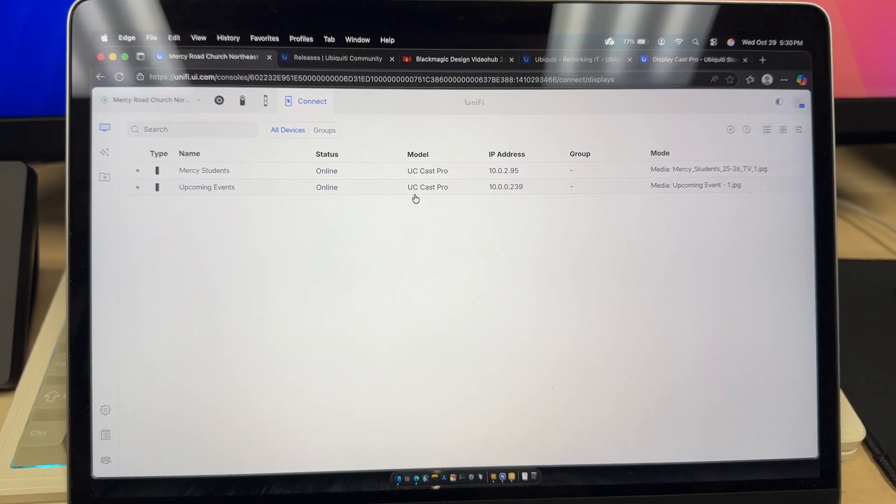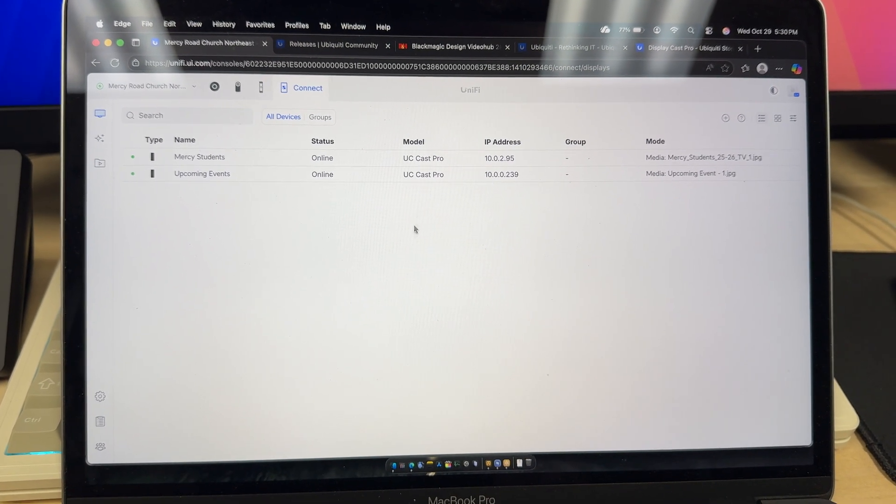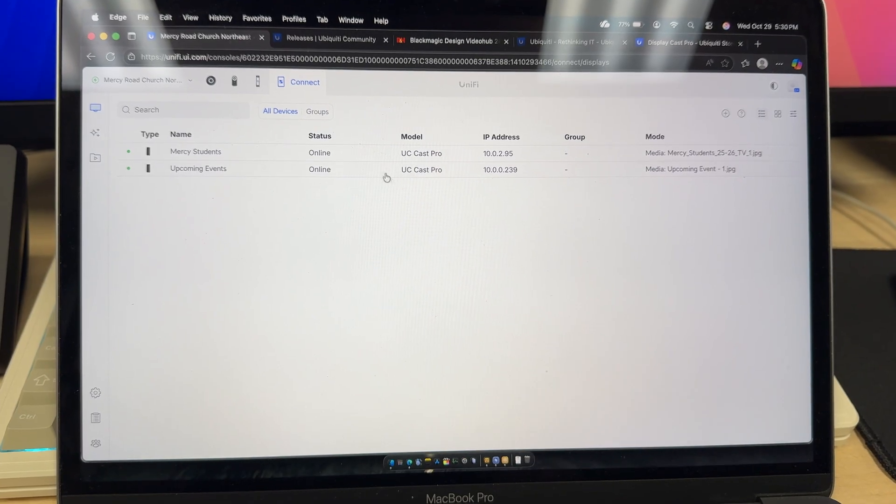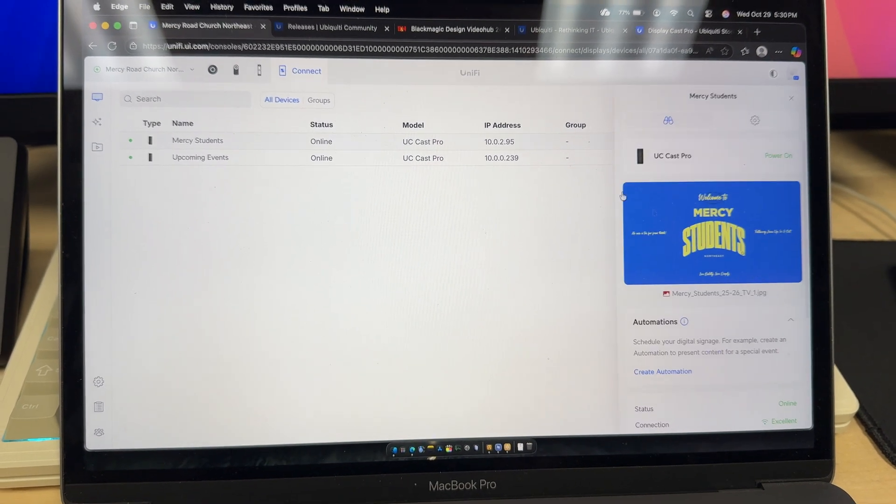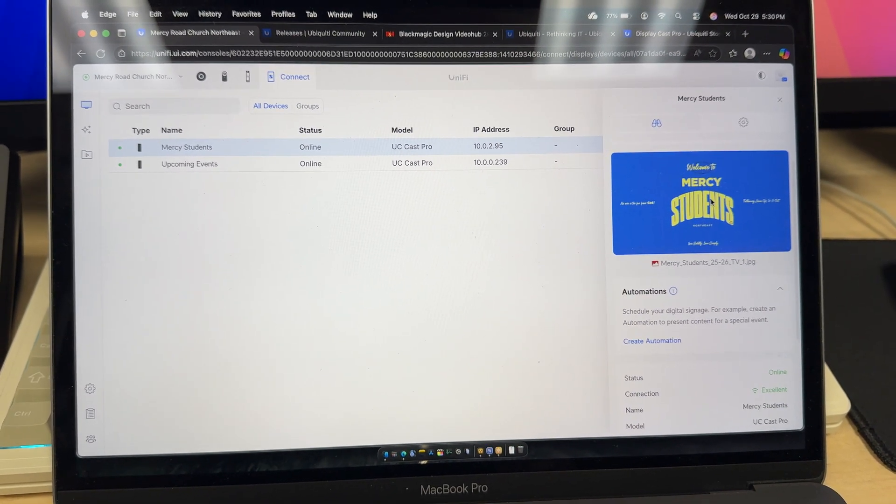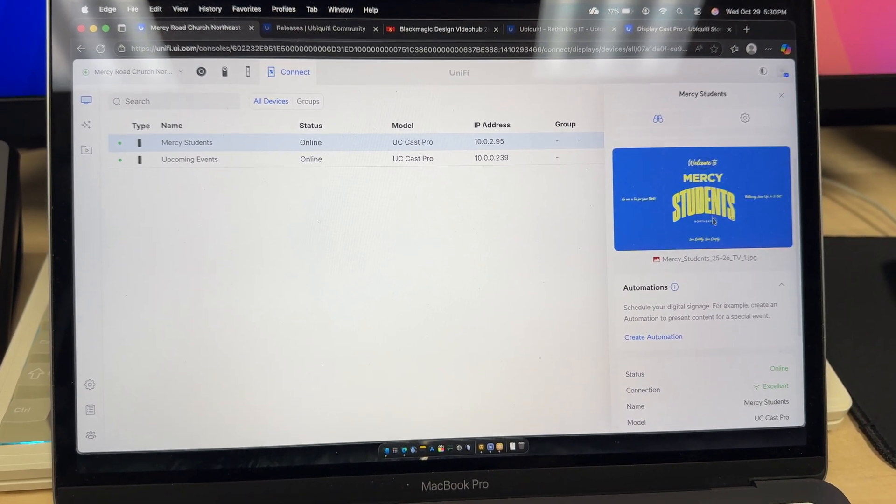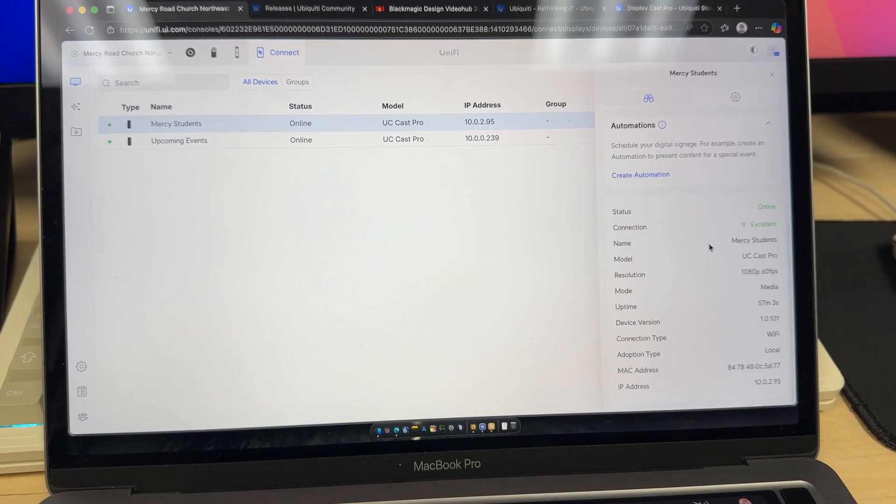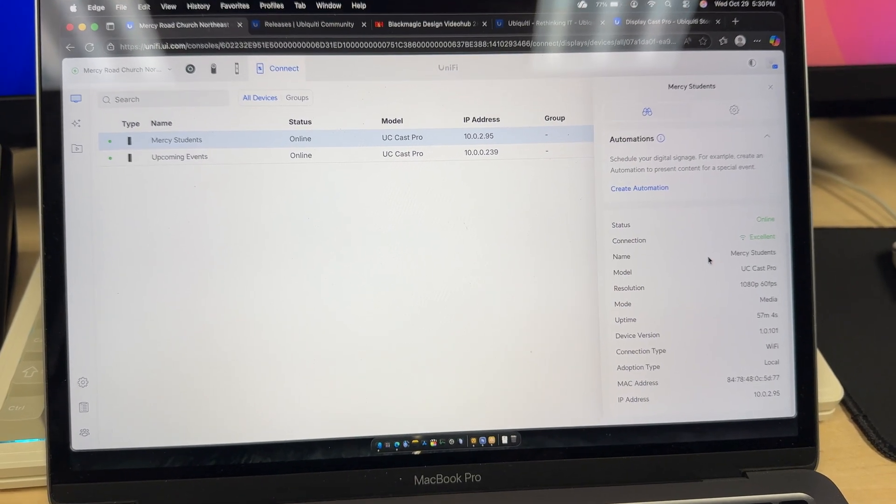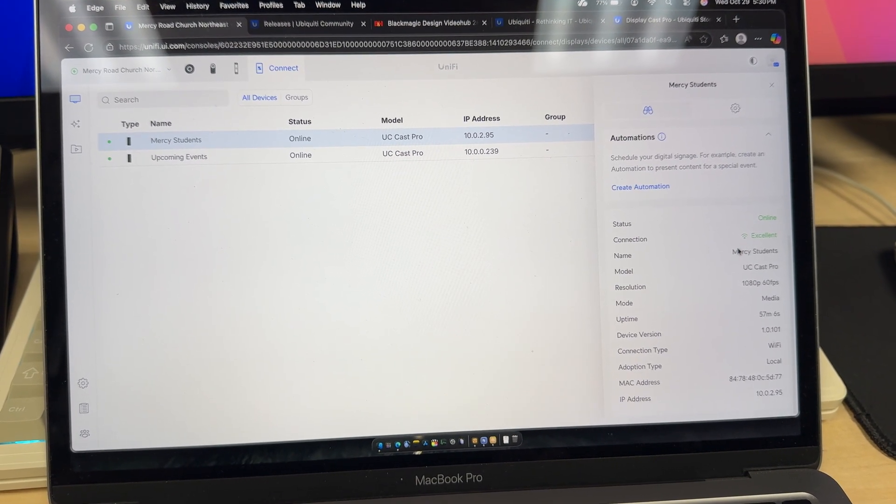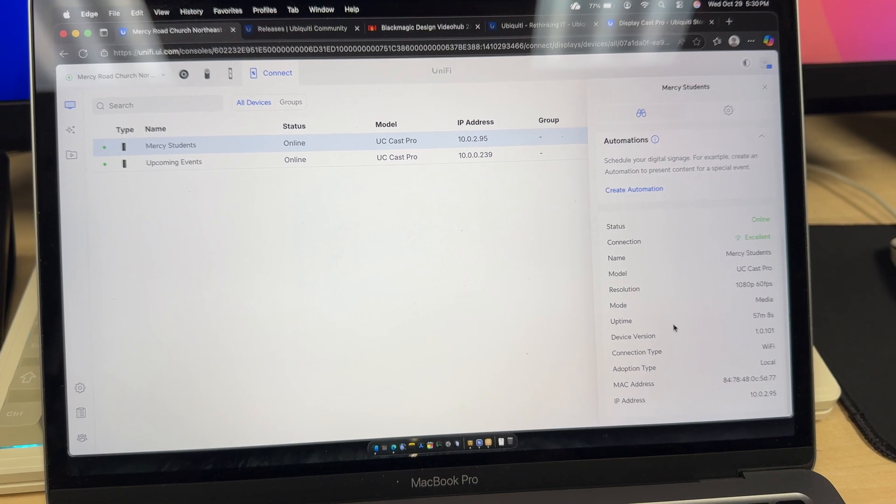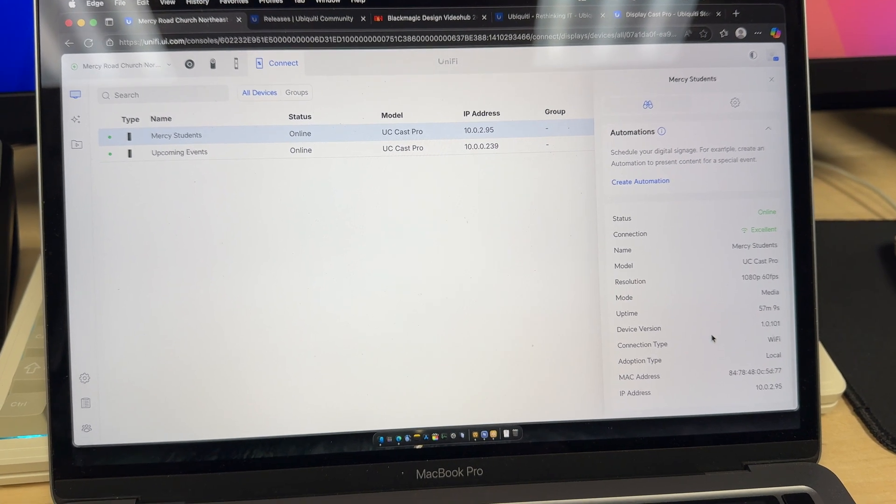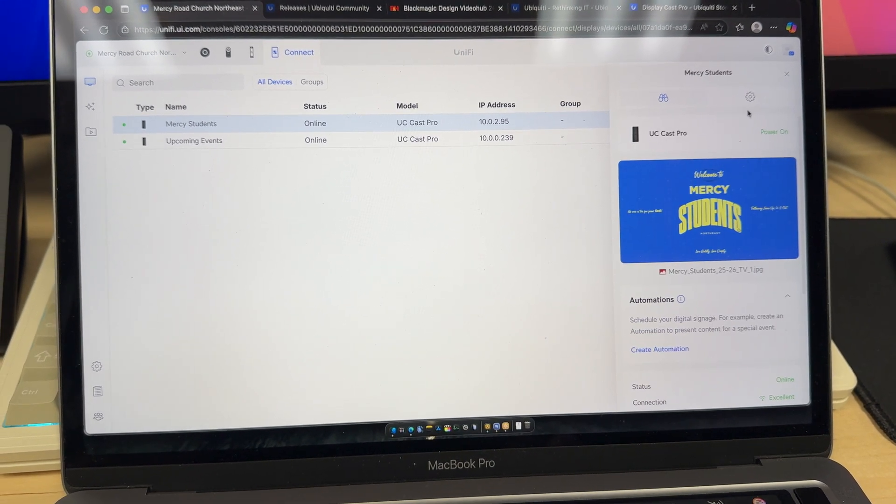So here in the connect app for the DisplayCast Pros we can see the two that we have here. And if you click on it it shows what's currently being shown on the TV. And then we can see the status and connection name and all that stuff resolution uptime that's all there.